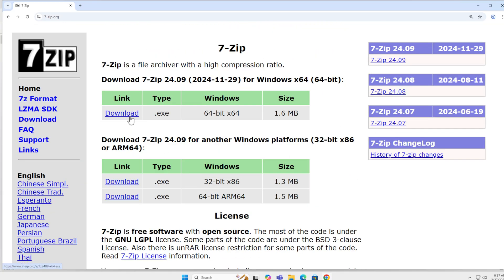But I'm going to download the latest version 64-bit for my Windows 11. Click download.